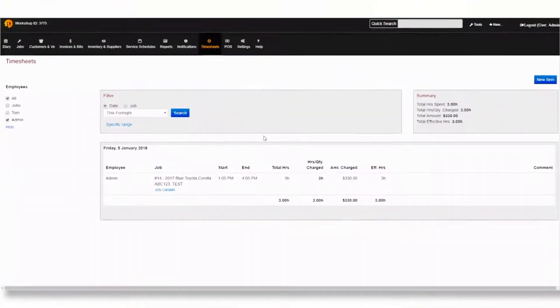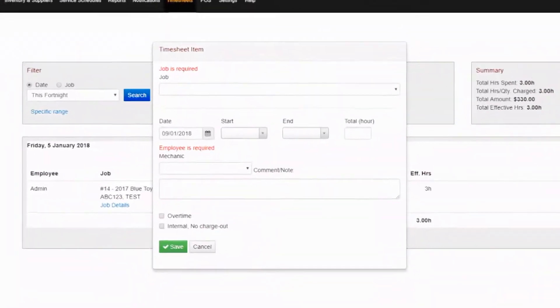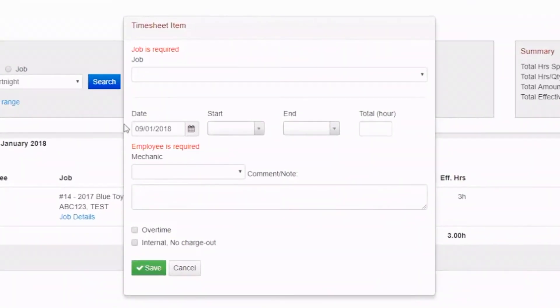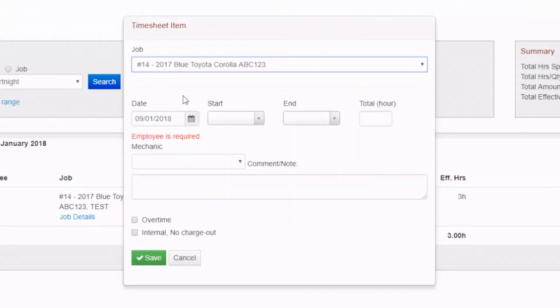There is also the option to add a line in the timesheet. Simply click the New Item button and a new window will appear allowing you to add another timesheet entry for an existing job. Once you have edited the details, don't forget to click Save.